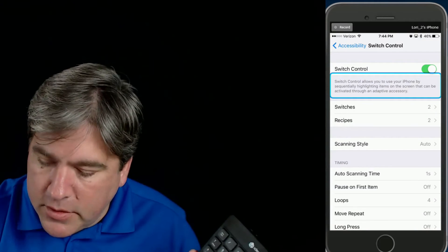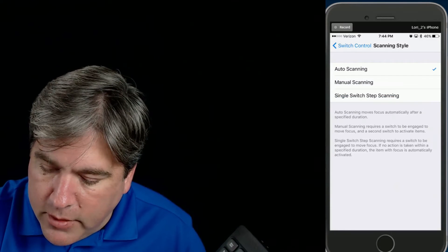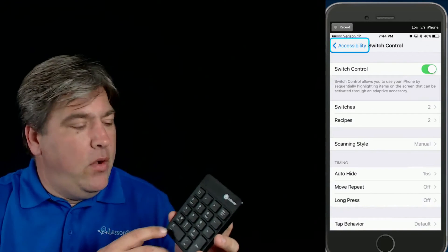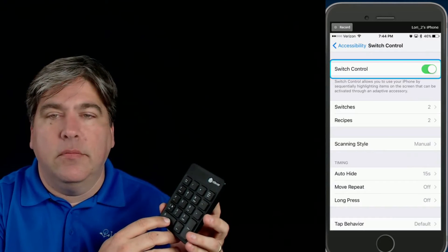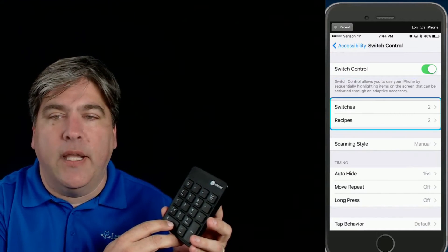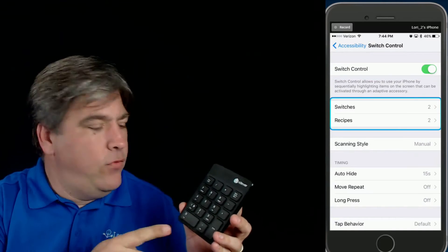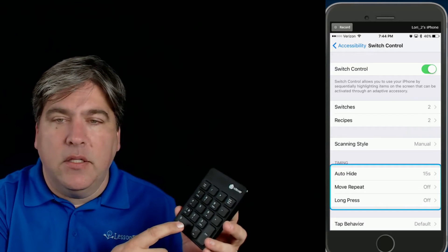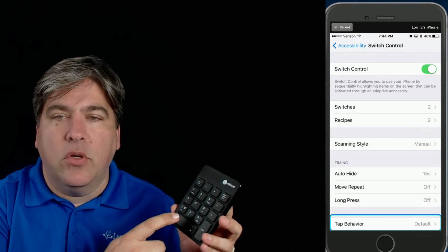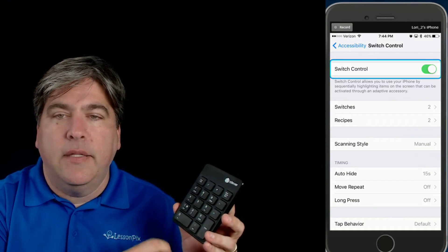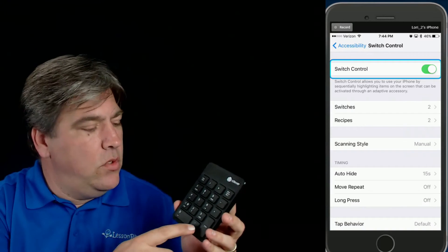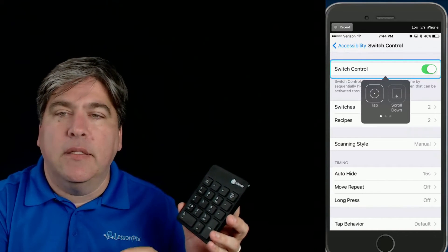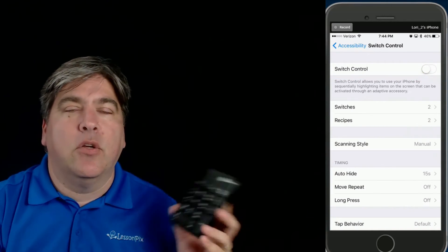I'm going to go down to scanning style, set it to manual scanning, and go back. Now every time I hit the zero, you'll see it's going to go from one to the next. I'm not hitting the button and it's not moving forward — when I hit the button it goes to the next item on the list. So let's say I want to go and turn Switch Control off. I tap on this, it's gone to Switch Control. When I hit the dot, it opens up the menu, and I hit tap to make it go again, and it turned off Switch Control.